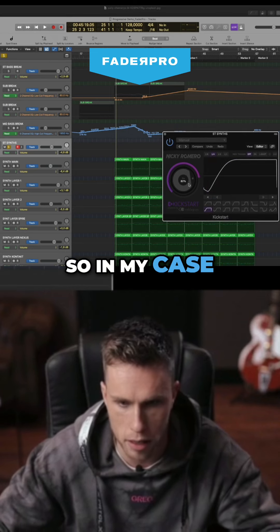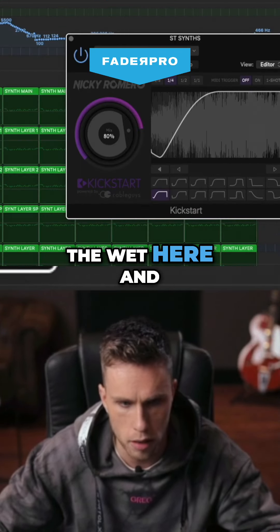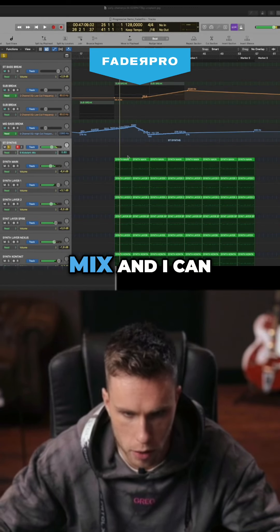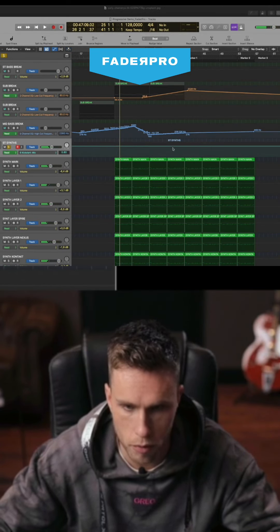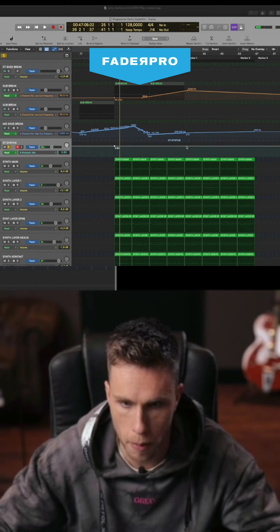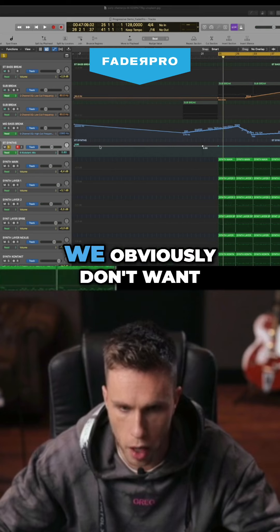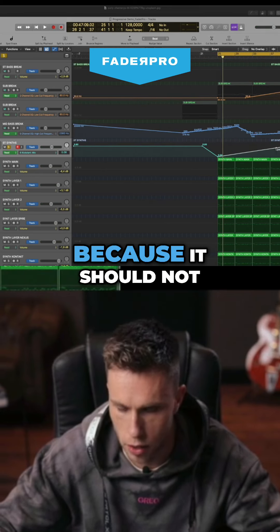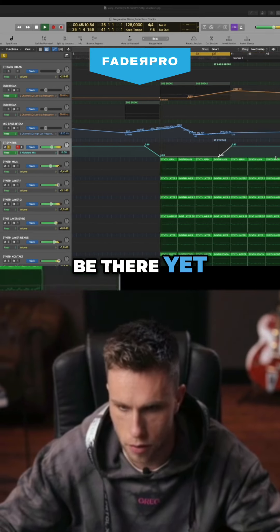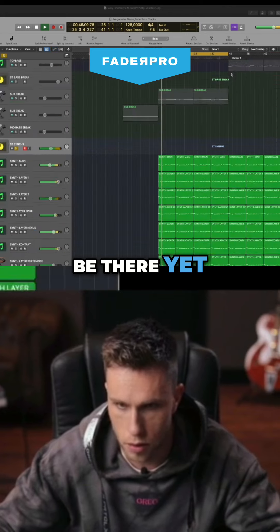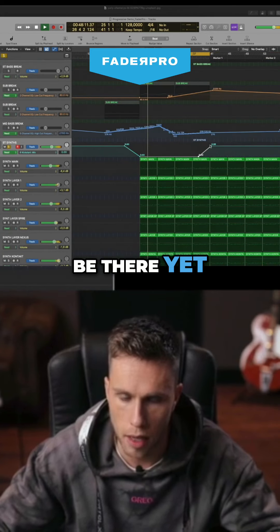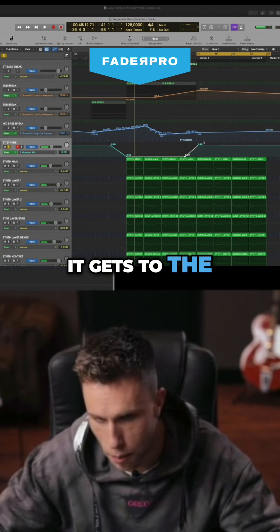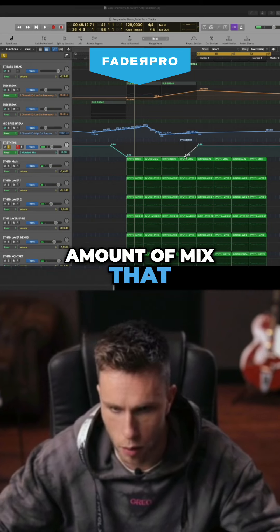So in my case I'm going to change the wet here, and it will show 'Kickstart mix' and I can start drawing. We obviously don't want to have any mix here in the beginning because it should not be there yet. We want to build it up so that at the drop it gets to the amount of mix that I want it to be at.